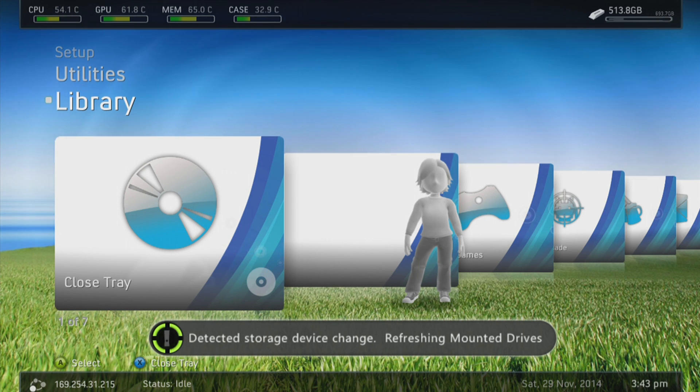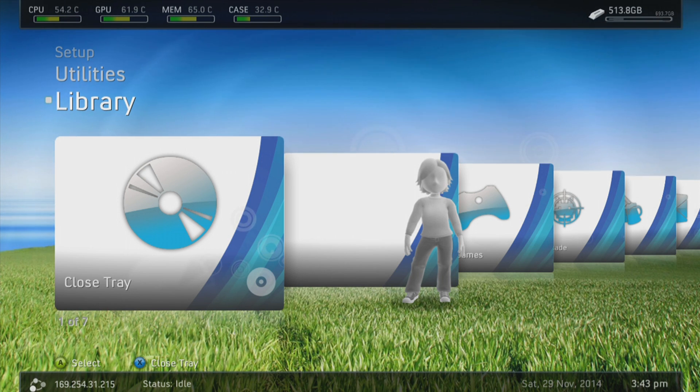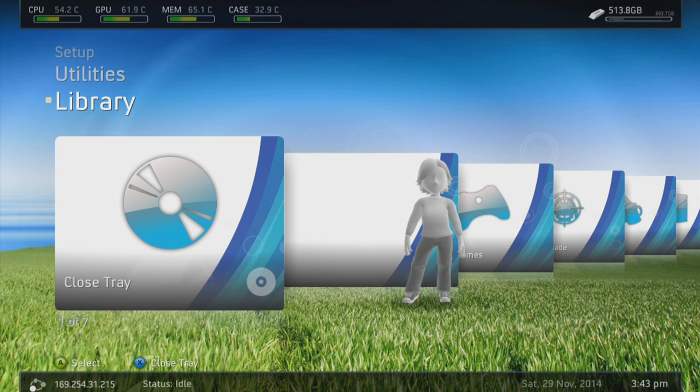So obviously you're going to want to go into Freestyle Dash if you aren't already on Freestyle Dash. You can go through Neighborhood or XEX Menu. I did it through XEX Menu as I can't access Neighborhood right now.